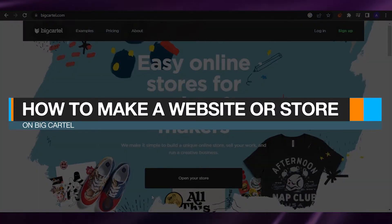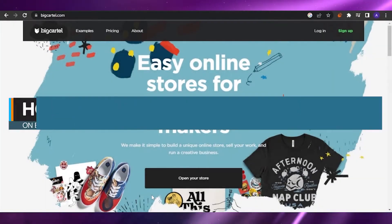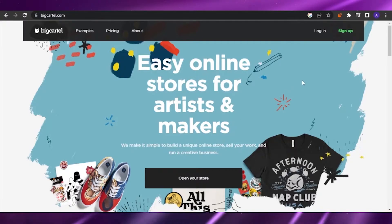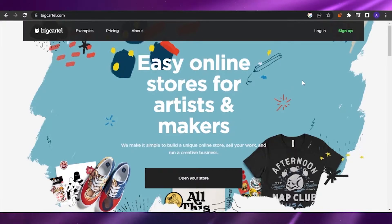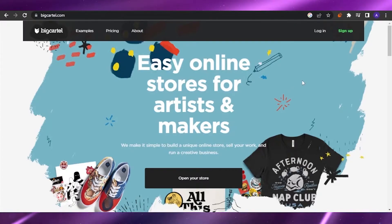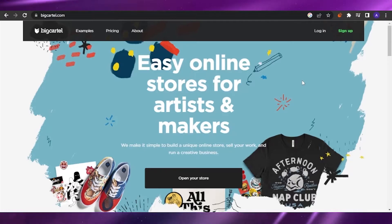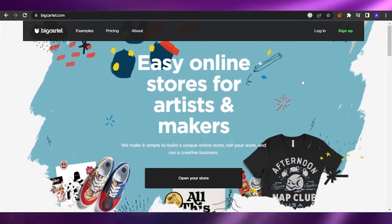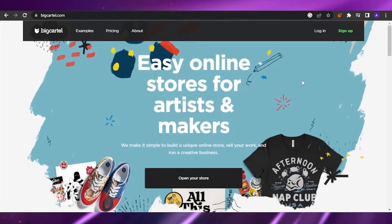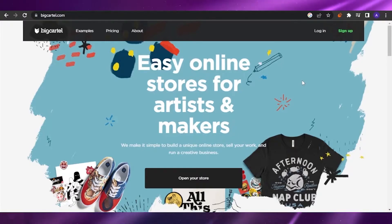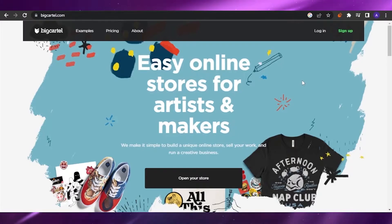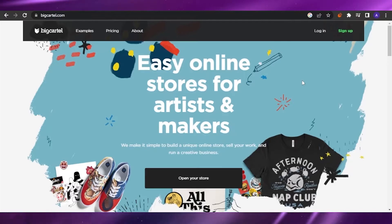How to make a website or store on Big Cartel — a quick and easy tutorial. Hello guys, welcome back to my channel. In today's video I'm going to show you how you can create your own store on Big Cartel and how you can sell your products. It's very easy and it's going to be a very quick guide, so without any delay let's get right into the video.